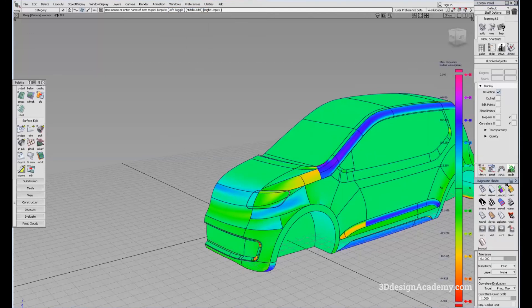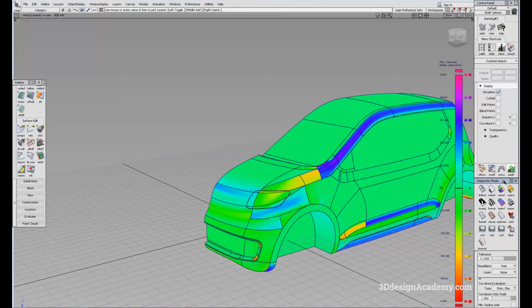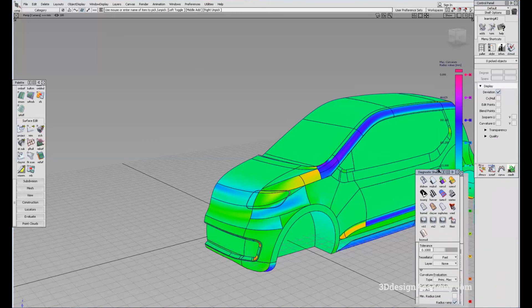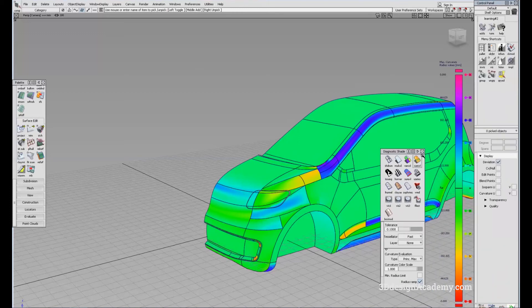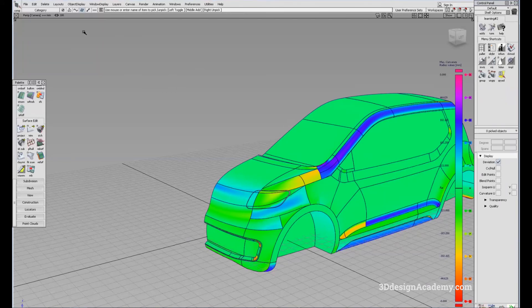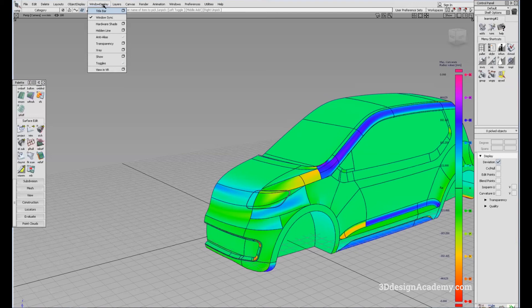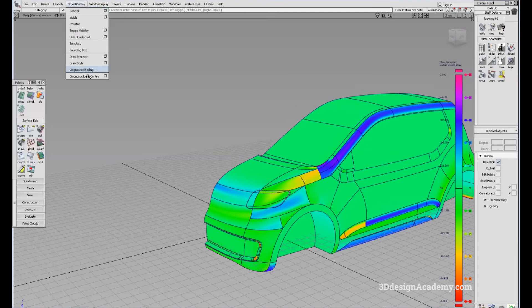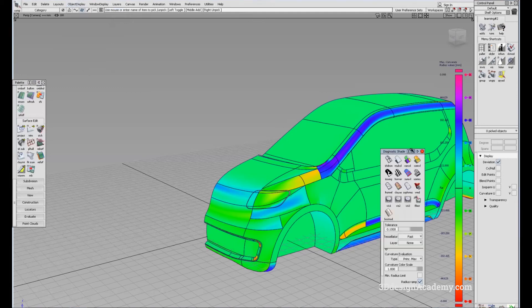Now, this diagnostic shade window is actually a separate window. So you might accidentally click that off, but that lives in a different tab. If you go to Window Display, there is... oh, never mind. Object Display, you can turn on diagnostic shading. And this is going to pop up in a different menu.